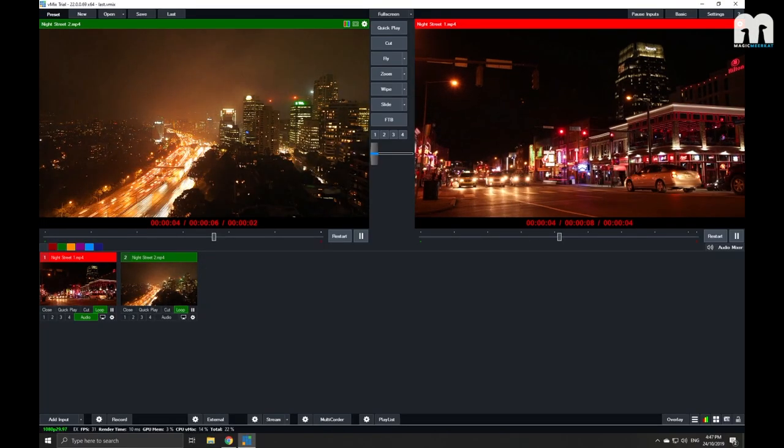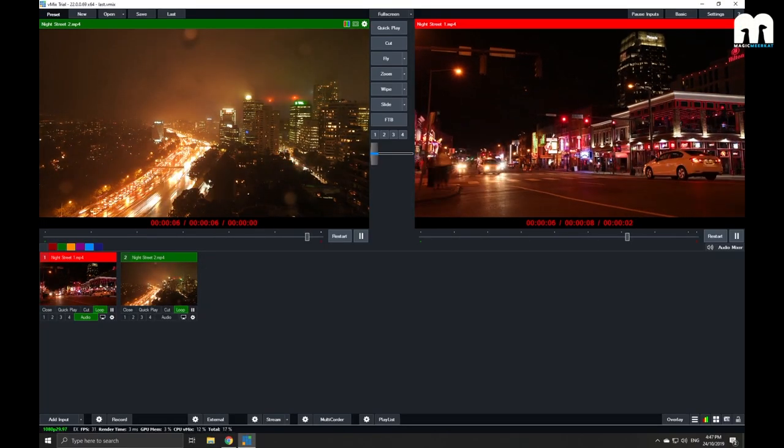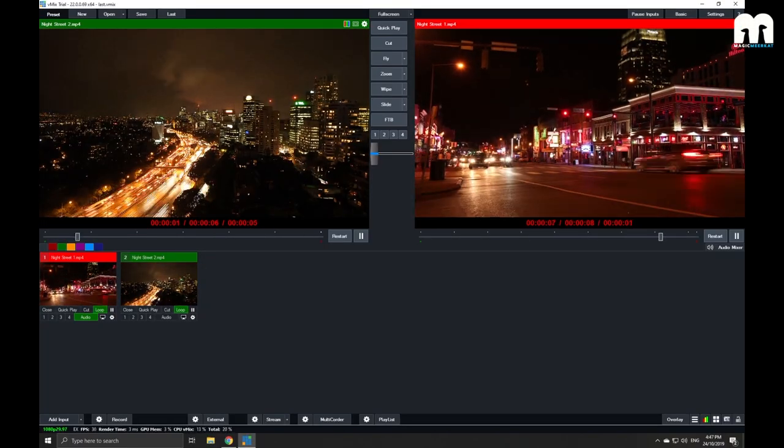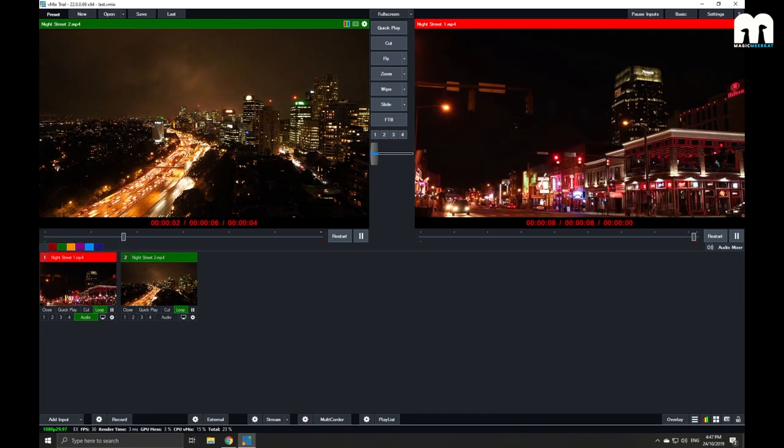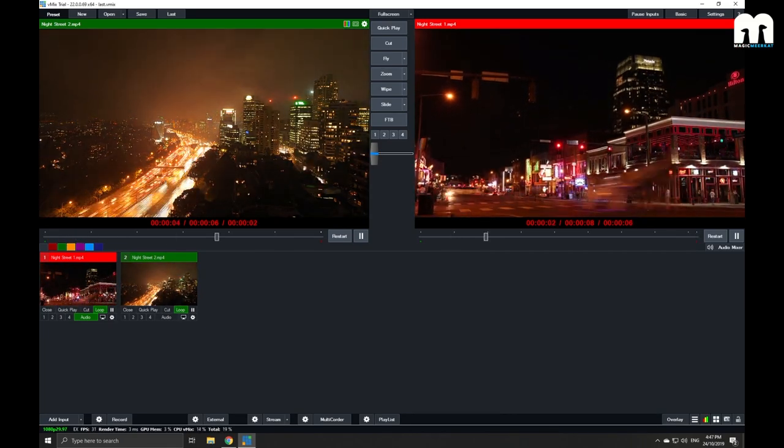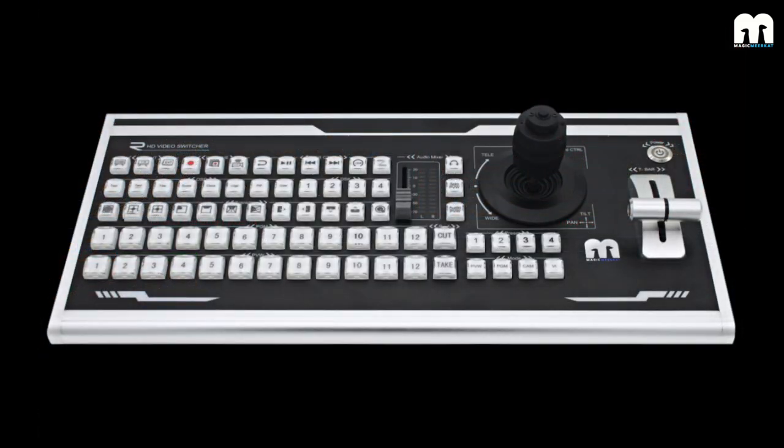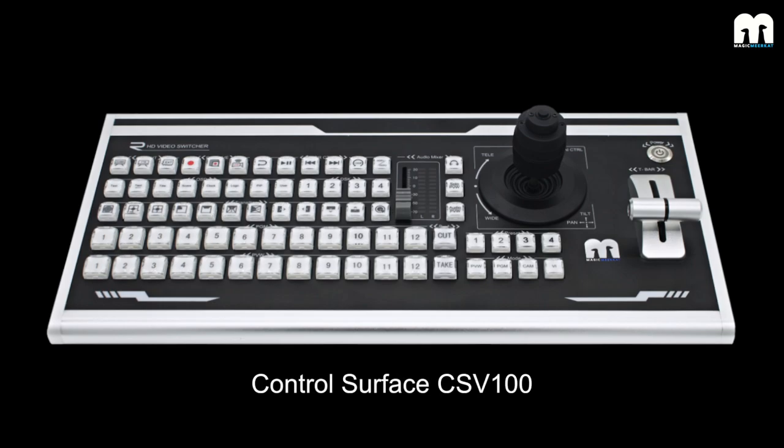Hello everybody and welcome to a demo by Magic MirrorCat. Today we have a very exciting product to show you all, and that is the Magic MirrorCat control surface CSV100.